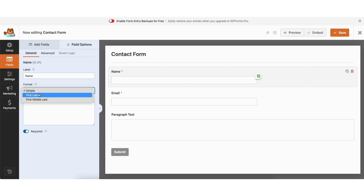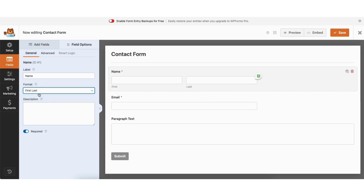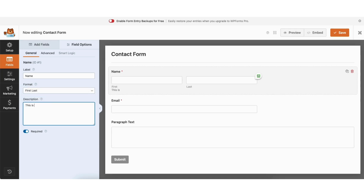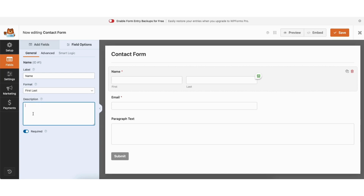I'll select first last for mine. Where you see description, you can enter anything you'd like and it'll show up at the bottom of the field. You'll see a required toggle at the bottom — you can toggle this off to make the field not required, or toggle it on to make it a required field.